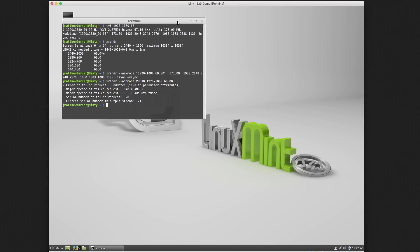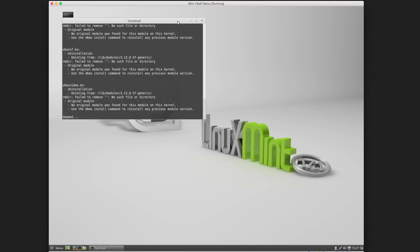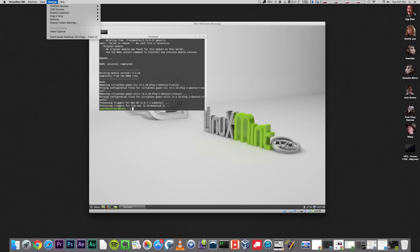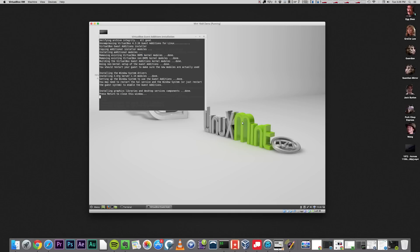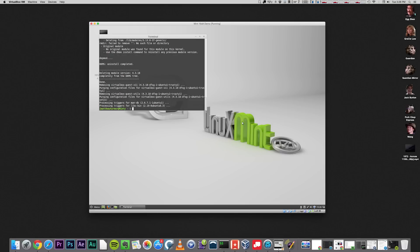Thankfully, this is easy to do. I just run sudo apt-get purge virtualbox star, and that will remove the guest additions for me. Then I can proceed as before, going to devices, insert guest additions CD image, and allowing the installation to complete.